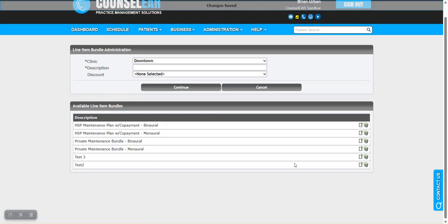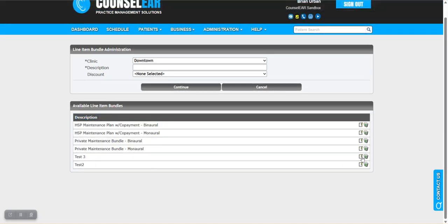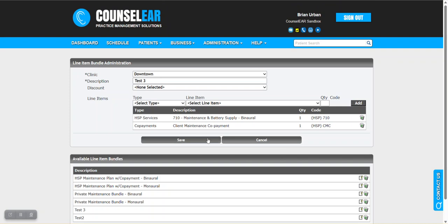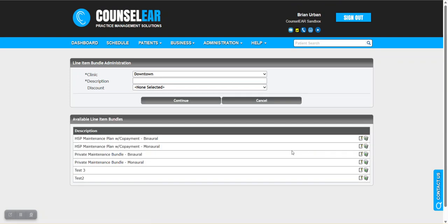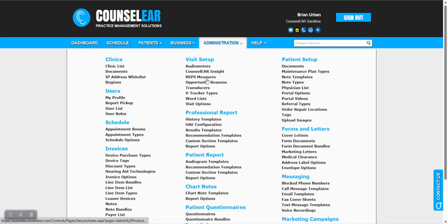We'll see that on our list. You can edit it and see those items later. So now we've created our bundle, or very likely multiple bundles you'll want to create. Now we need to connect the bundle to the maintenance plan type.